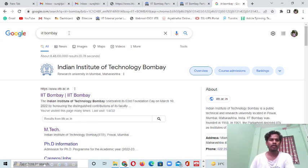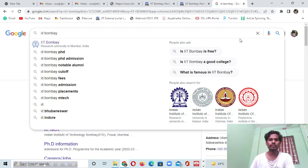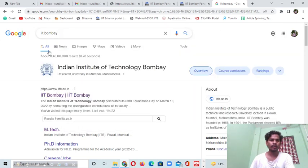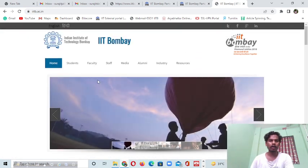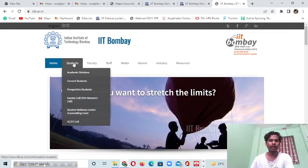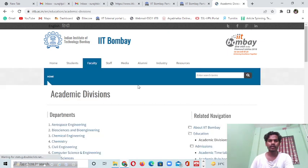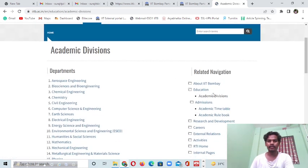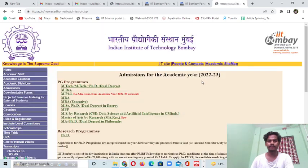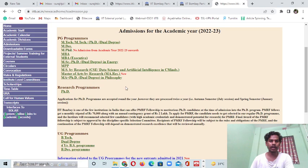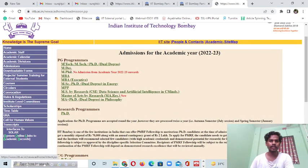I have already opened the IIT Bombay page on the Google browser. You just have to click on it. This is the homepage of IIT Bombay. You have to go to the Academic section, and there you will see the Admission section under the related navigation. This is the main admission page where you can see all PG programs.